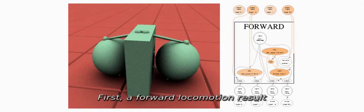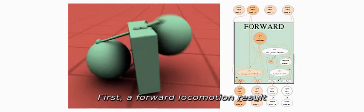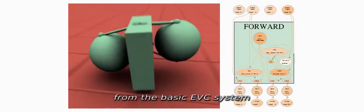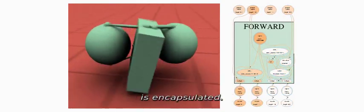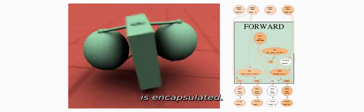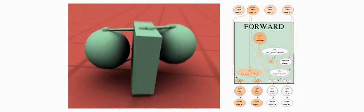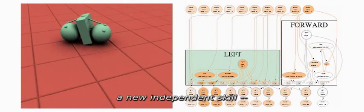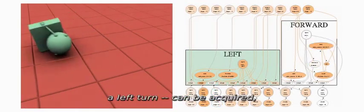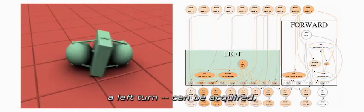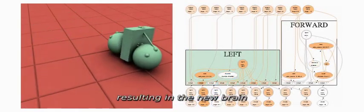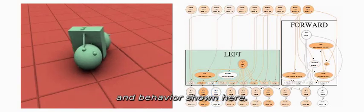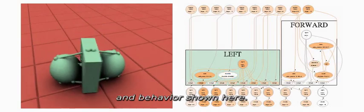First, a forward locomotion result from the basic EVC system is encapsulated. With that skill preserved, a new independent skill, a left turn, can be acquired, resulting in the new brain and behavior shown here.